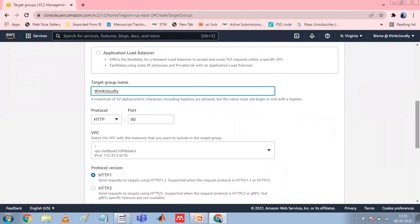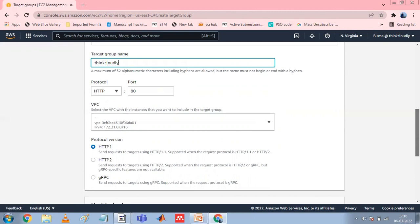Modify the port and protocol as needed. If the target type is IP addresses, choose IPv4 or IPv6 as the IP address type; otherwise, skip to the next step. Note that only targets that have the selected IP address type can be included in this target group. The IP address type cannot be changed after the target group is created.